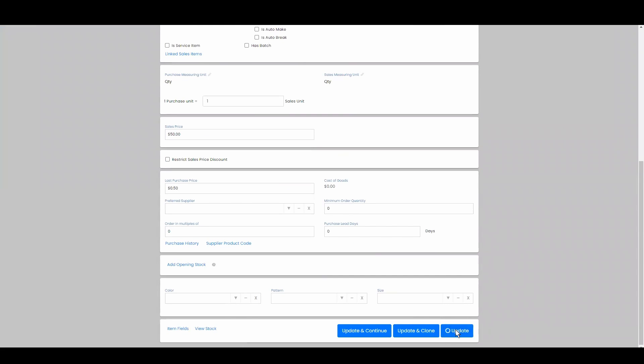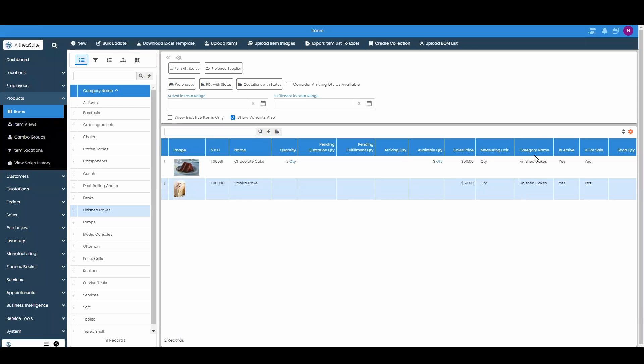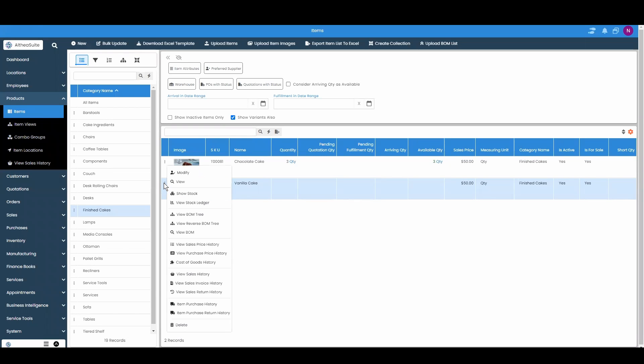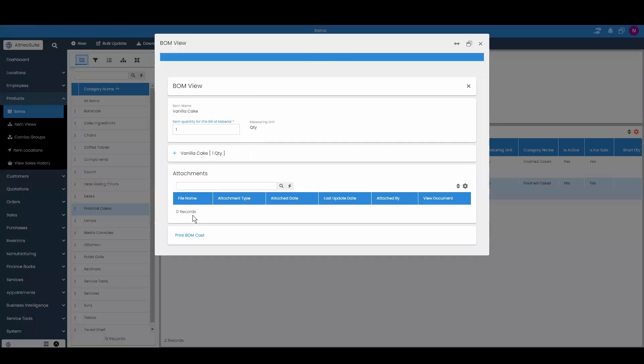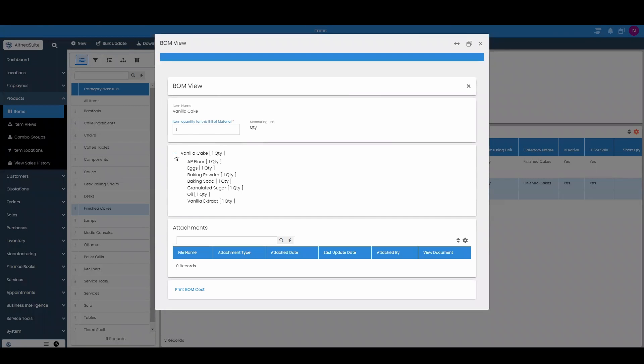Then you're going to hit update. Once it's updated you're going to hit the menu again and view BOM tree. Now to make one vanilla cake you need all these items.